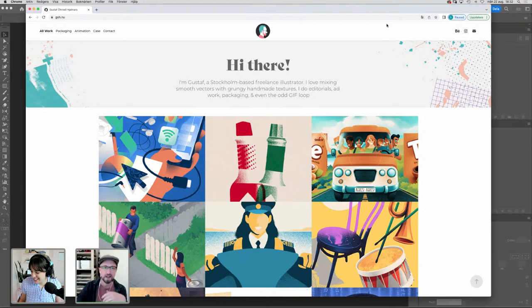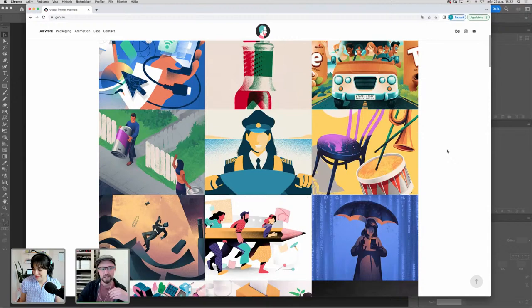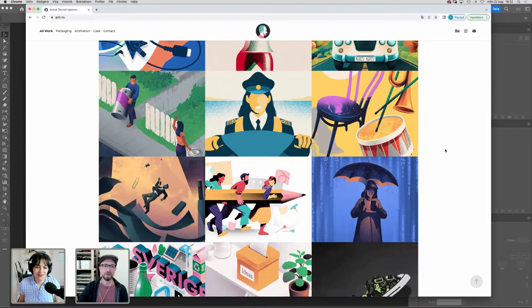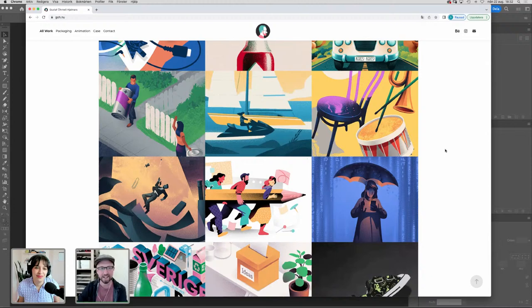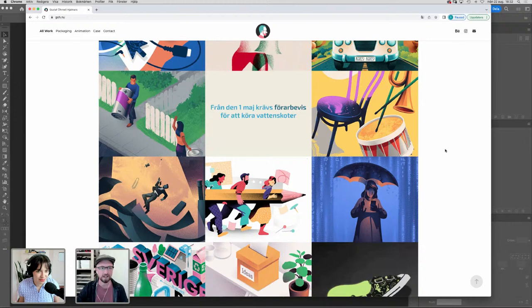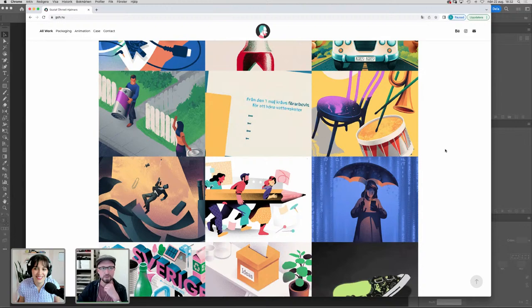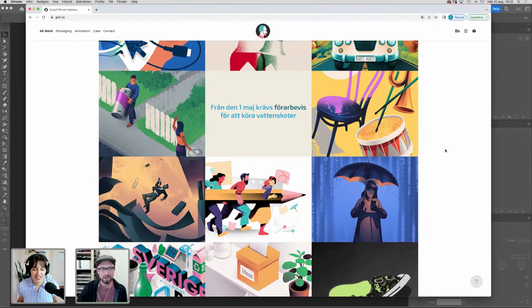Thank you so much, it's a real pleasure to be here. My name is Gustav Neljalmash — I think you did a good job with the pronunciation. I'm a Swedish illustrator, I've been freelancing for around 15 years. You can have a look at my portfolio — I've done editorial work, ad work, packaging, and I do a bit of animation and GIF loops as well.